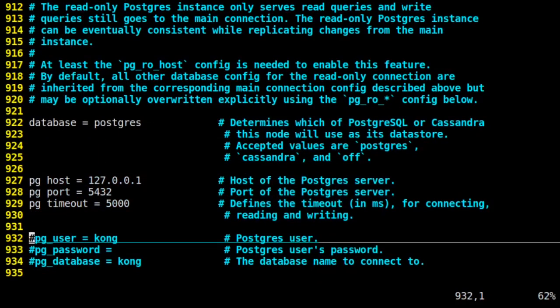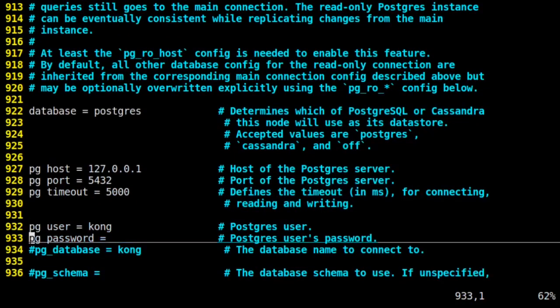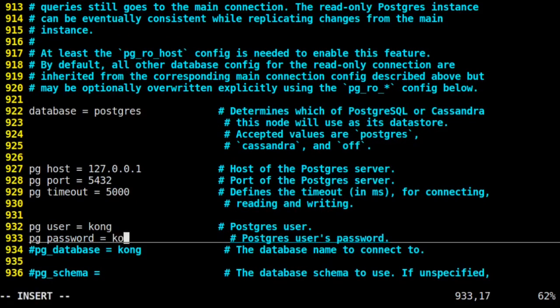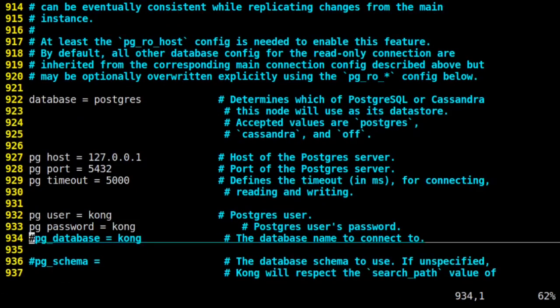And then we need the user, password, and database. Remember to set the password also as Kong, because that's what we set in PostgreSQL. And that's it. We're going to save this file.